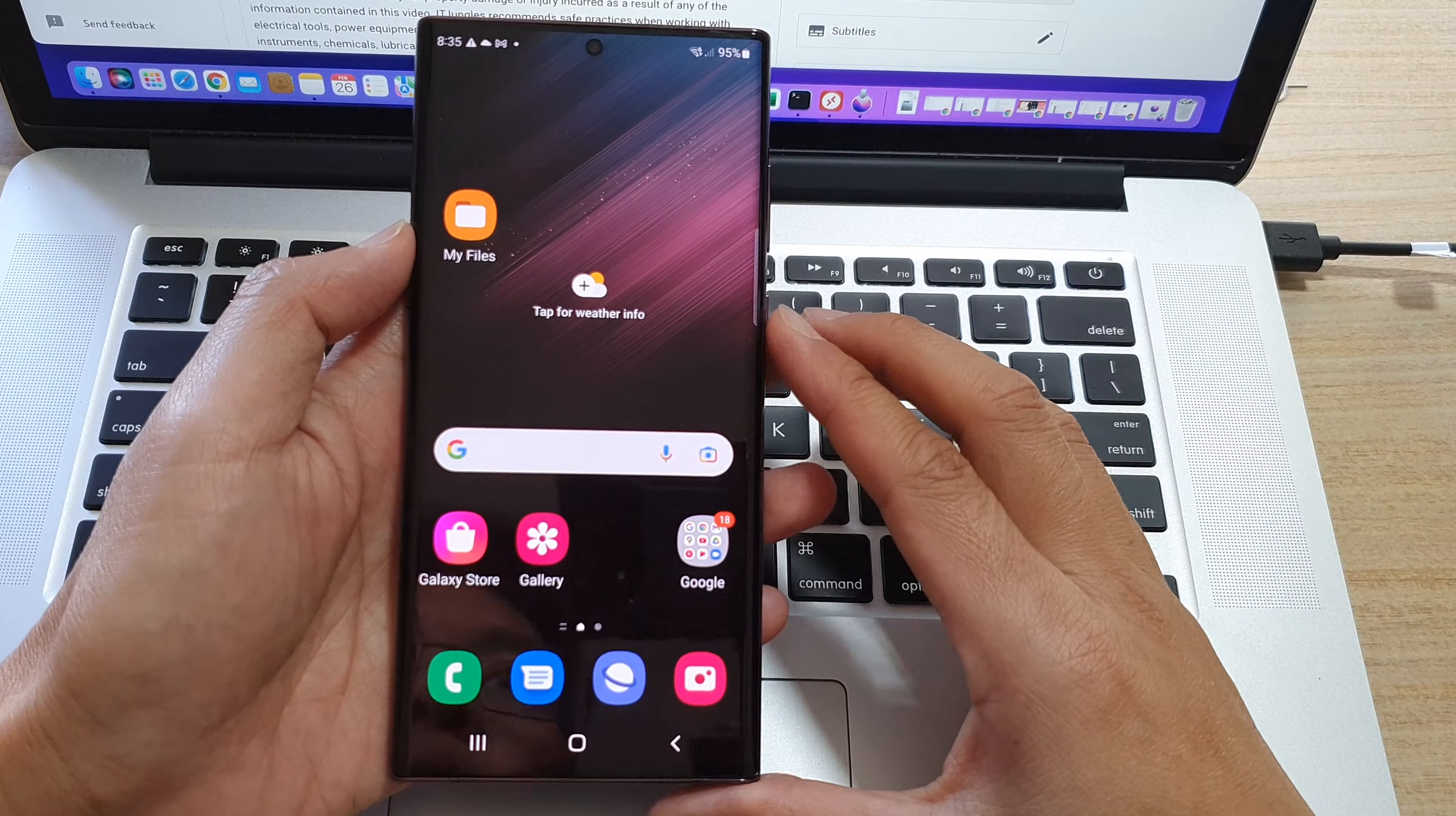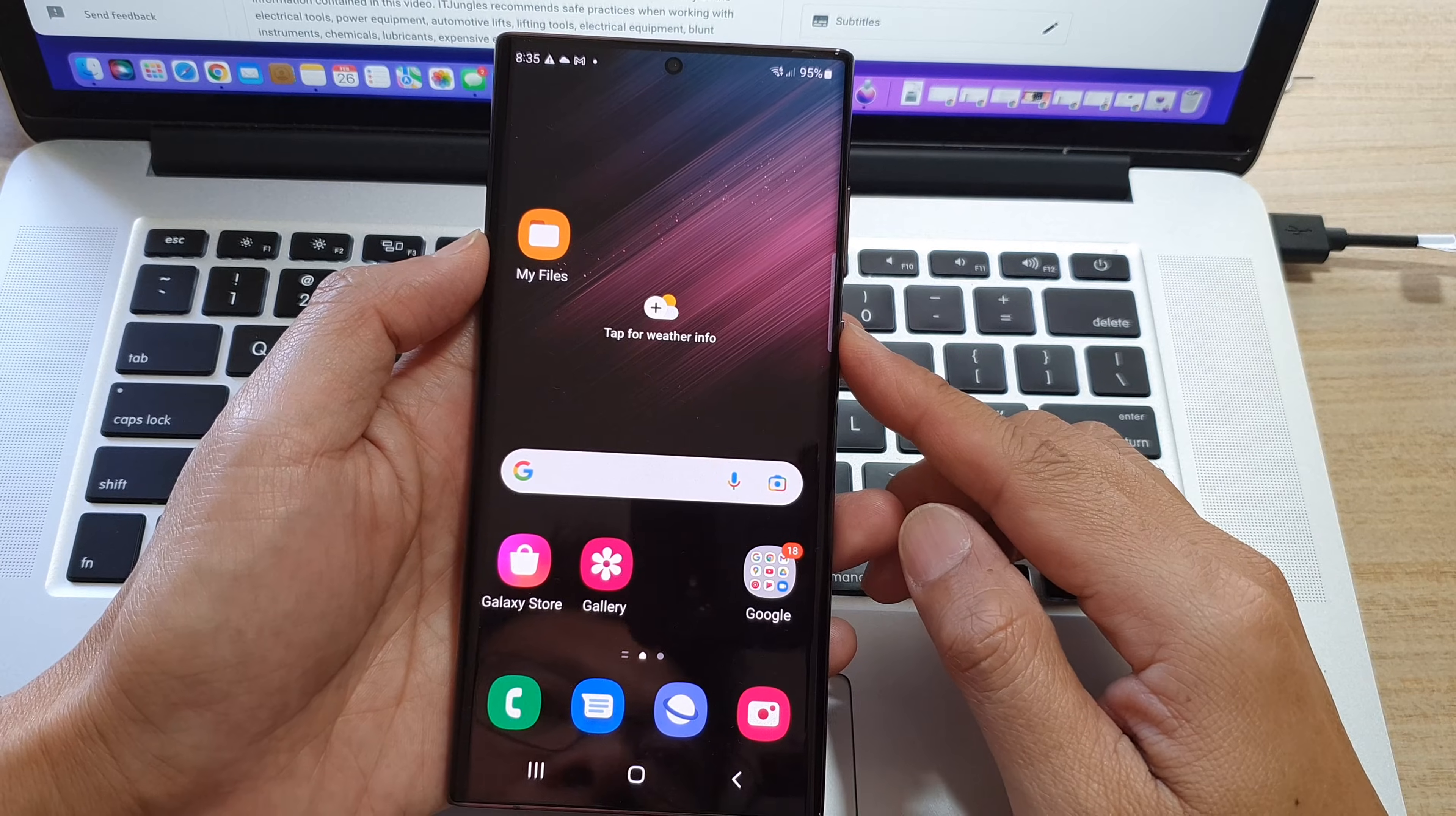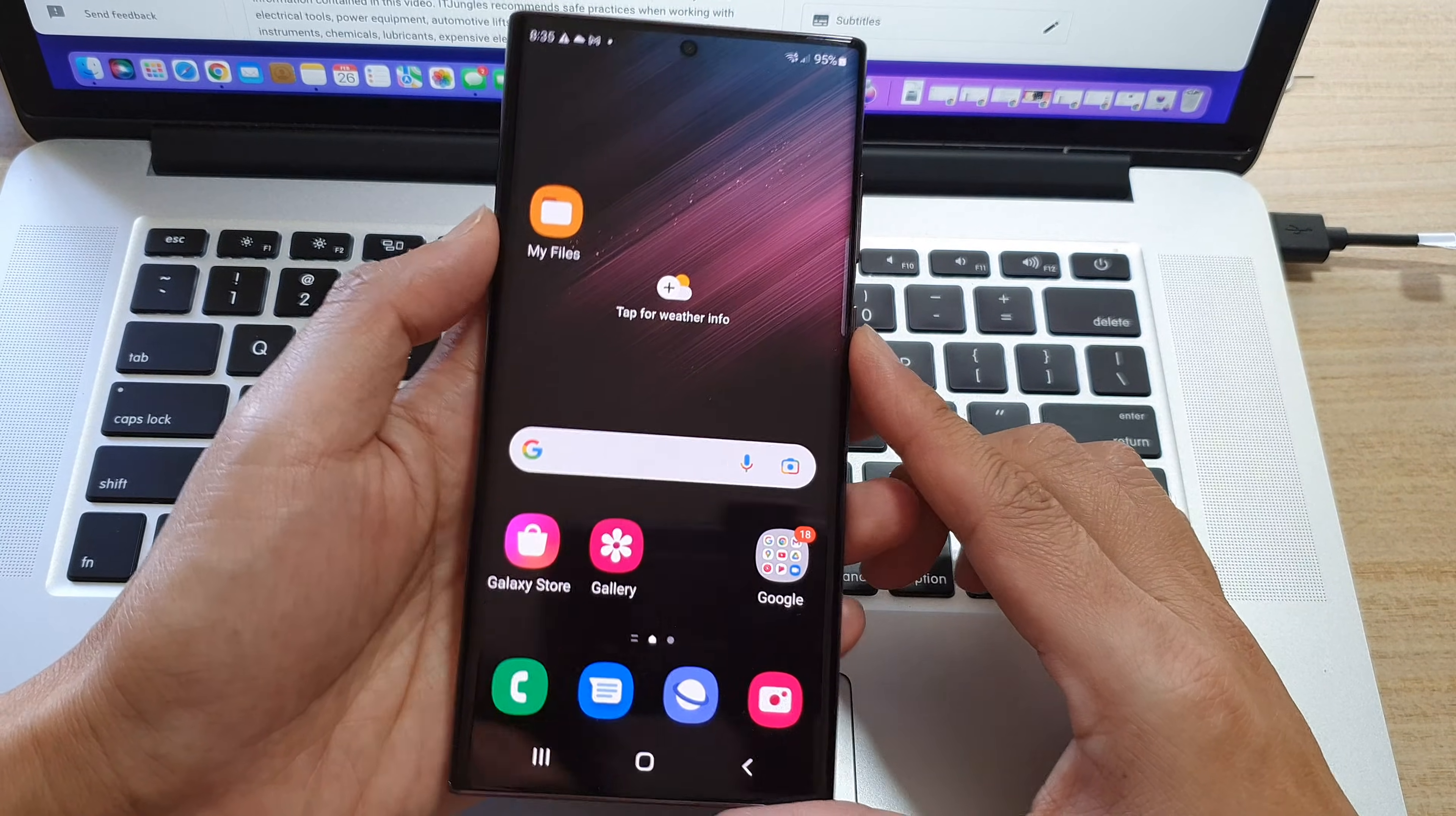In this video, we're going to take a look at how you can put your phone into download mode on a Samsung Galaxy S22 series.